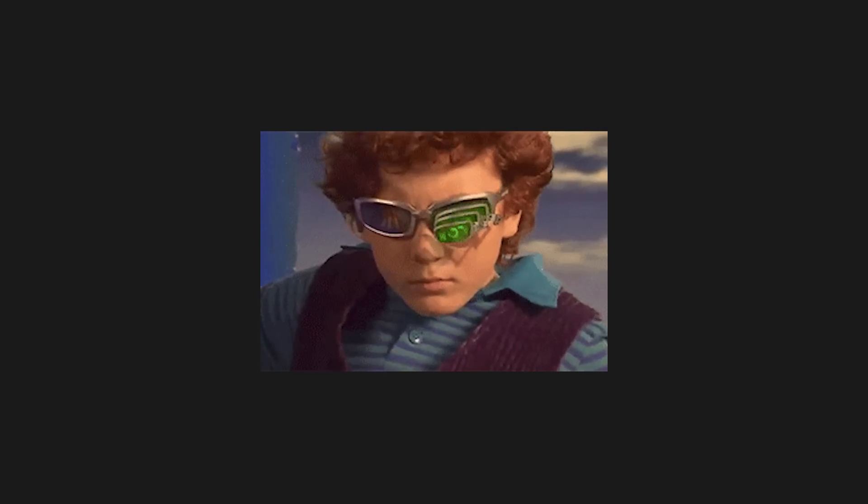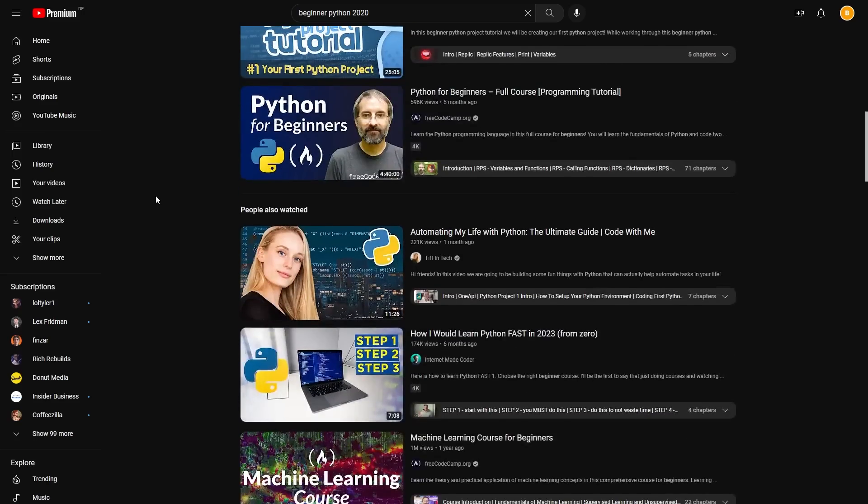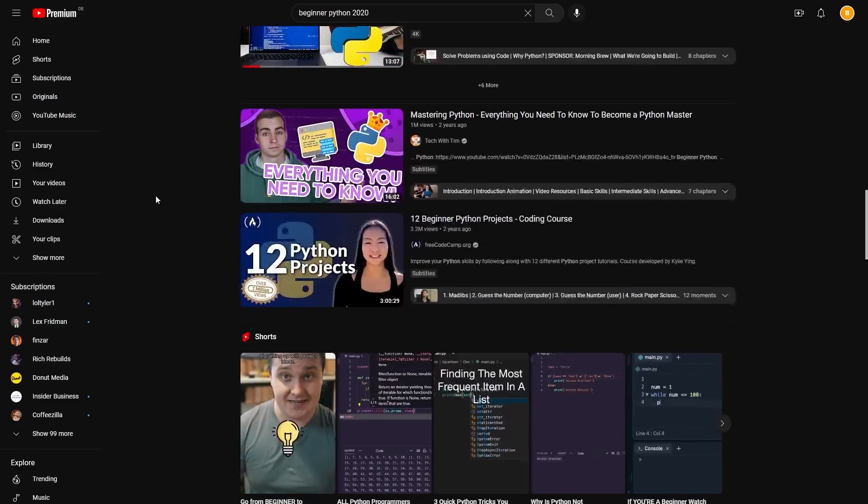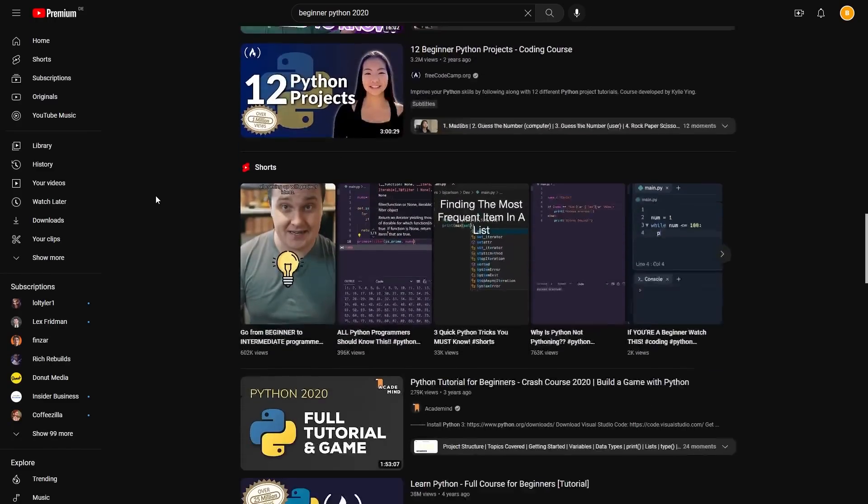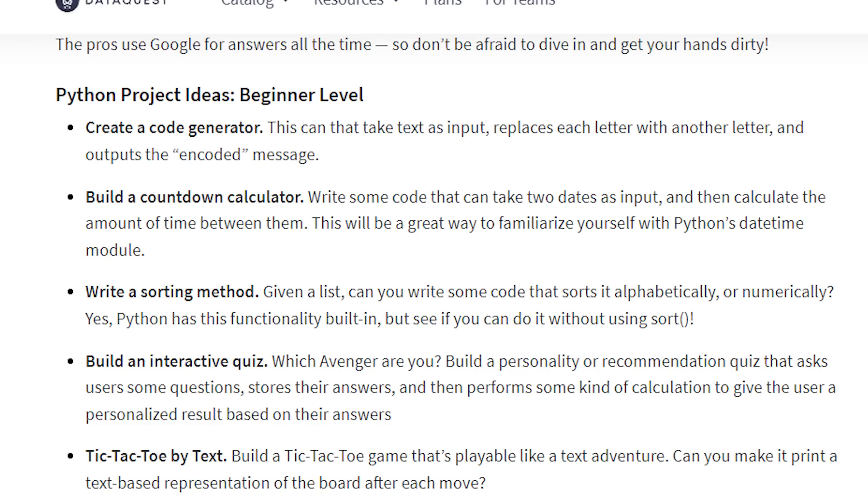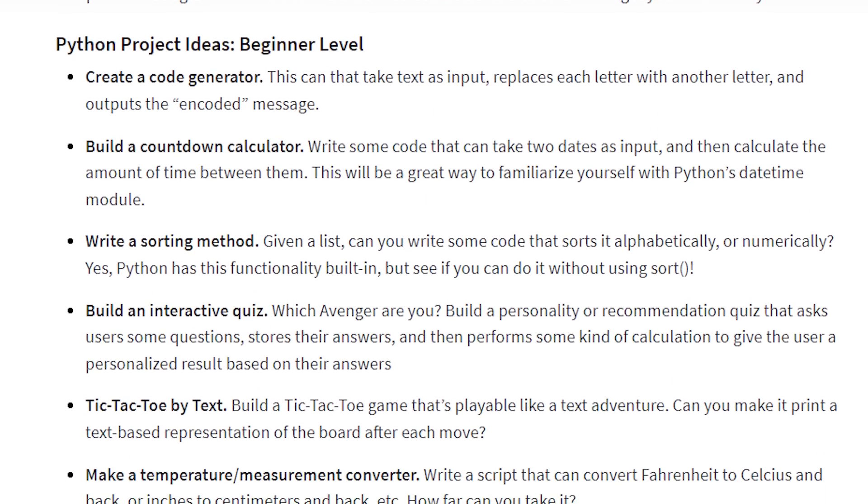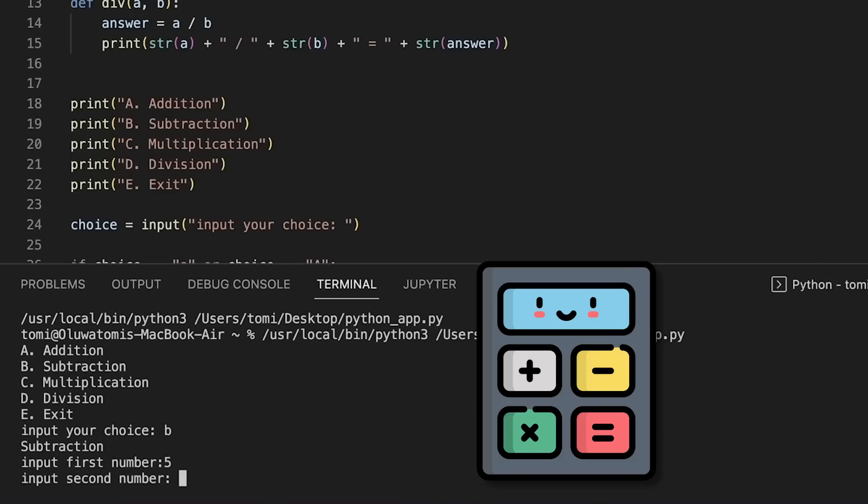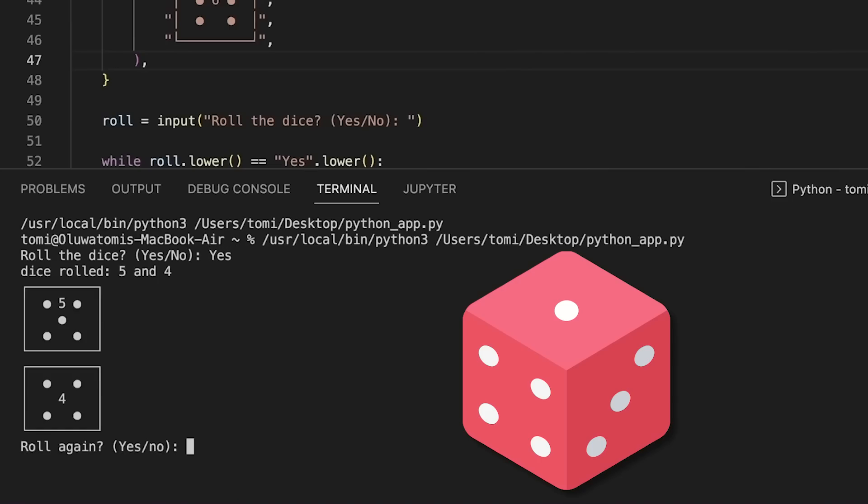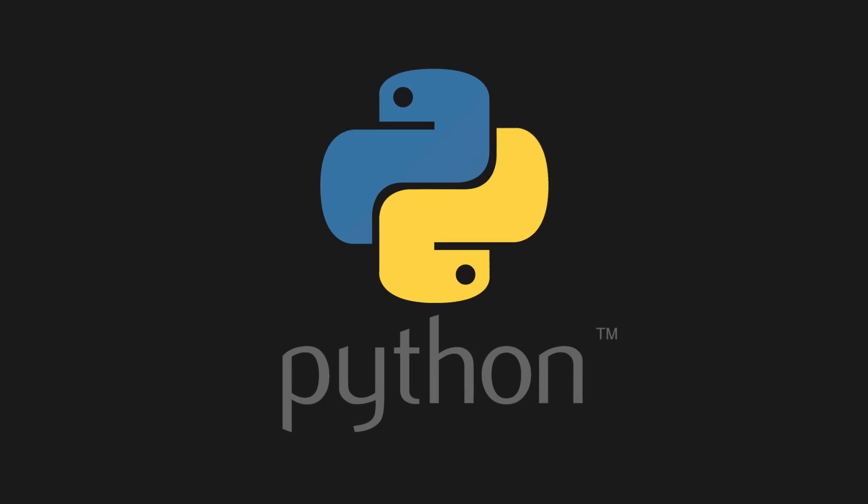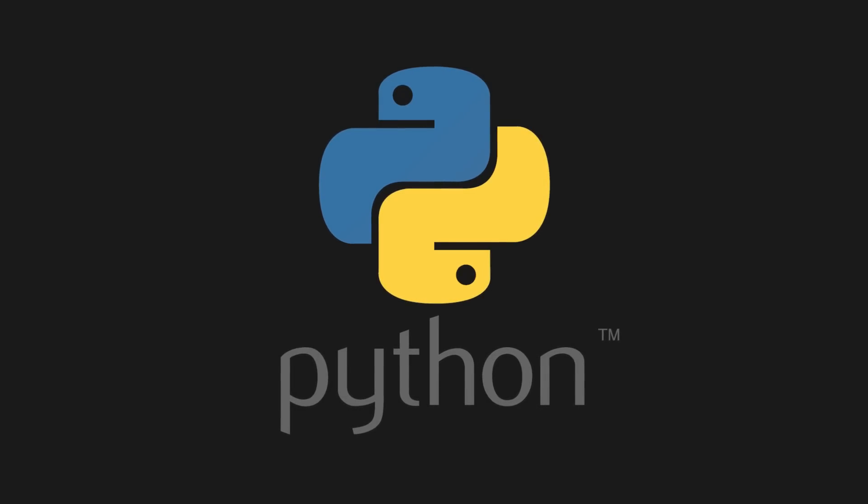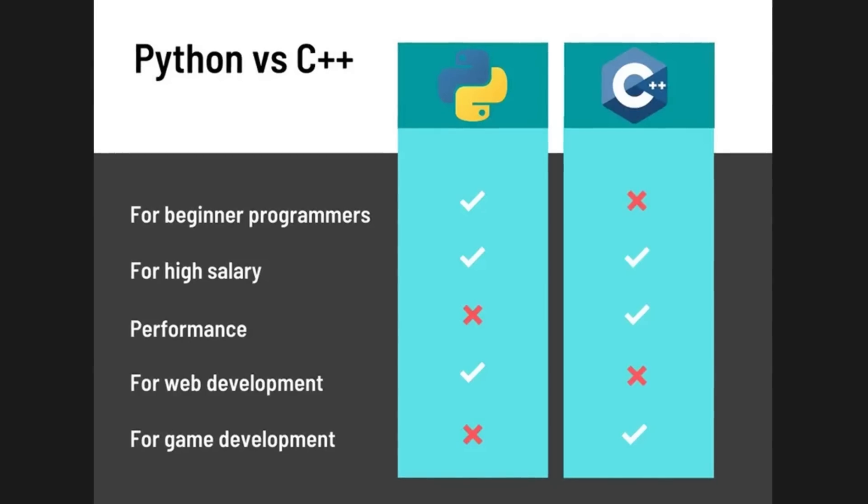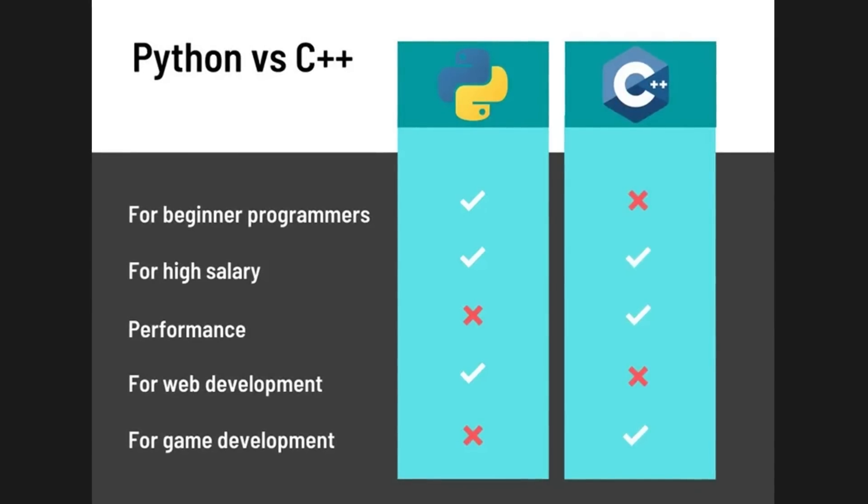So yeah, I started watching a bunch of YouTube videos about Python for beginners. I made all the basic beginner Python stuff like a calculator, quiz game, dice roller. And I really really liked learning to code things with Python as it was just a lot easier to read and understand compared to C++.